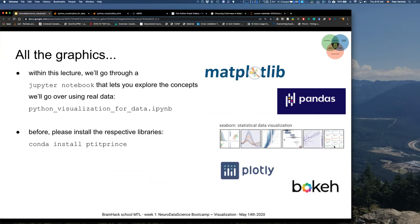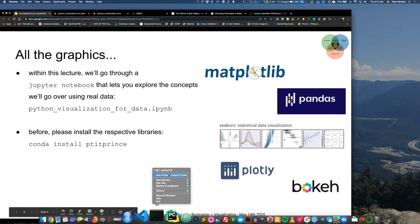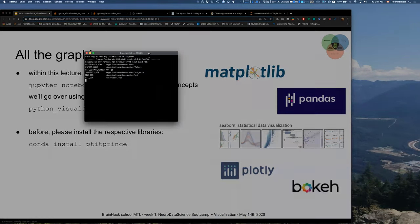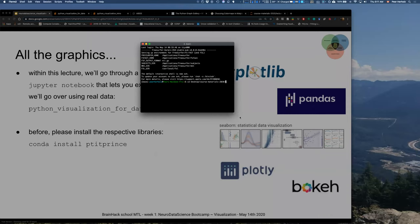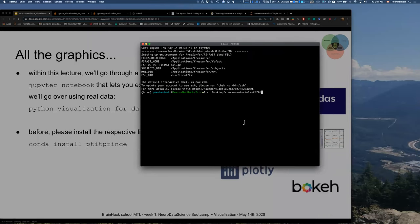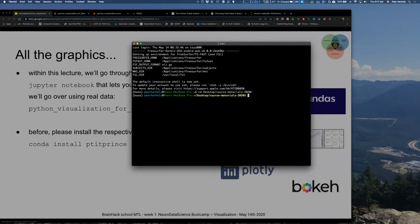In this lecture, we'll go through a notebook that lets you explore the concepts we're going over using real data. This notebook is within the course repo and it's called Python Visualization for Data. As we tend to do some last-minute updates to provide you with the latest up-to-date content, please CD into the folder called course-materials-2020 that you should have cloned in the Docker lecture on Tuesday.